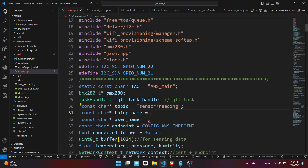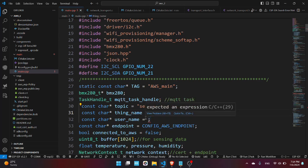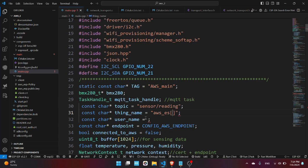So we have here the BMX280 object, the task handle for the MQTT task handle, the topic which is sensor_reading, the thing name in our case it is AWS ESP, for that username you can set any string, I'm going to send it as user.